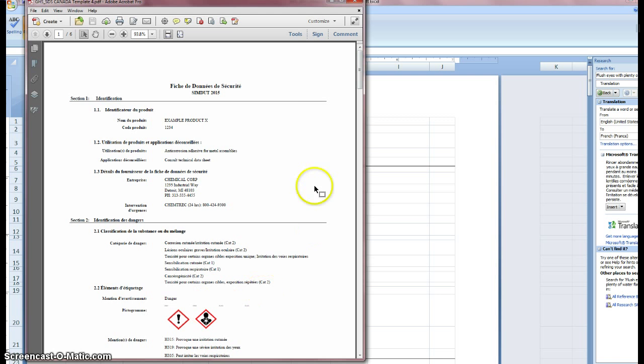That about wraps it up for this demonstration. You can feel free to email us at info at chemcomply.com or check us out at www.chemcomply.com. Thanks a lot.